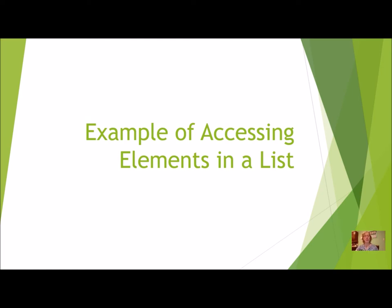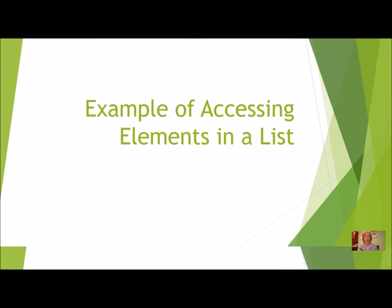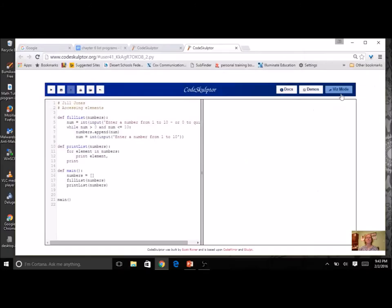Let's look at an example in Python of actually accessing elements in a list. The program starts with a function to fill the list called numbers, which gets values entered by the user. There's a prompt to enter a number from 1 to 10 or 0 to quit. The condition checks the number is greater than 0 and less than or equal to 10. If valid, the number gets appended to the list and another one is requested — this uses a priming read and a modification read inside the while loop.